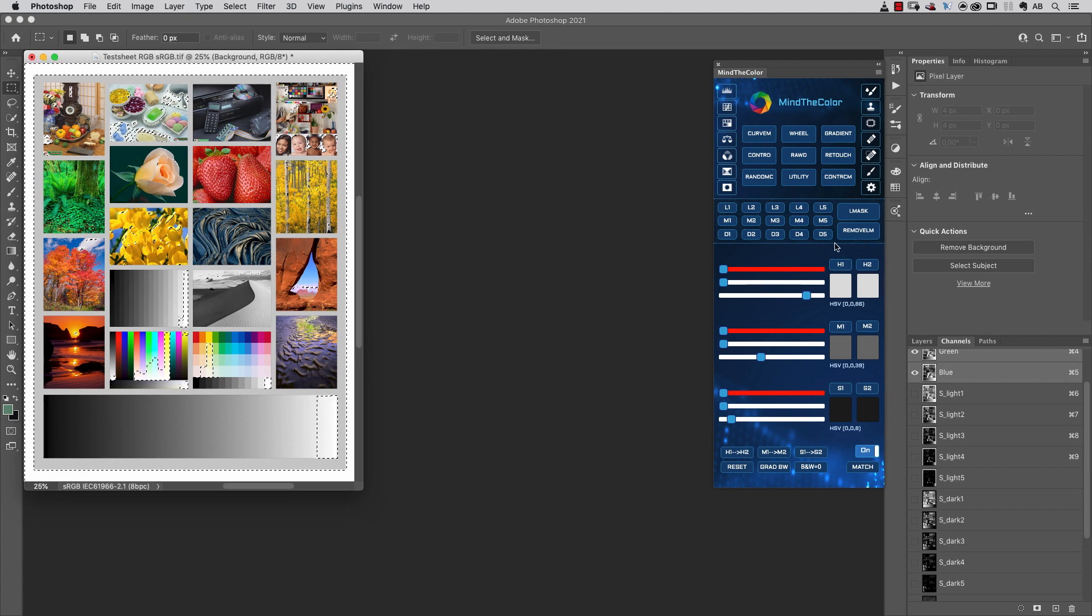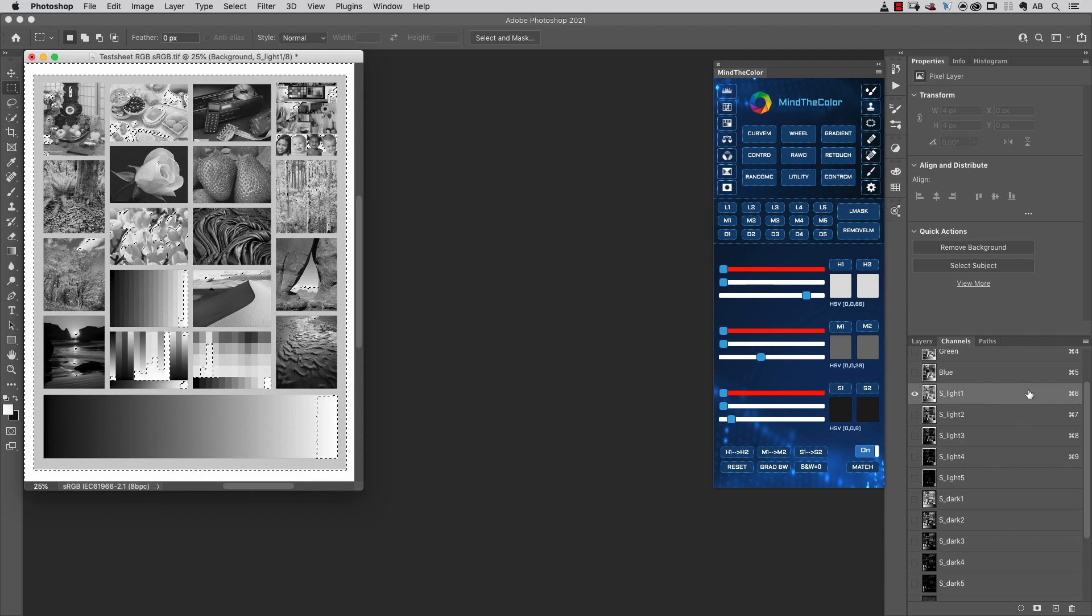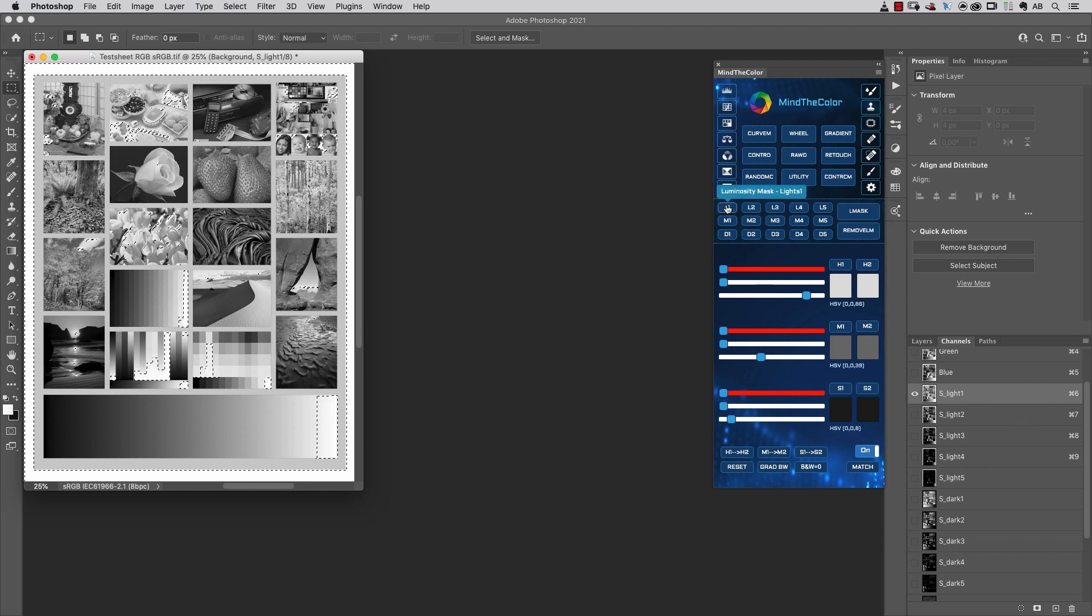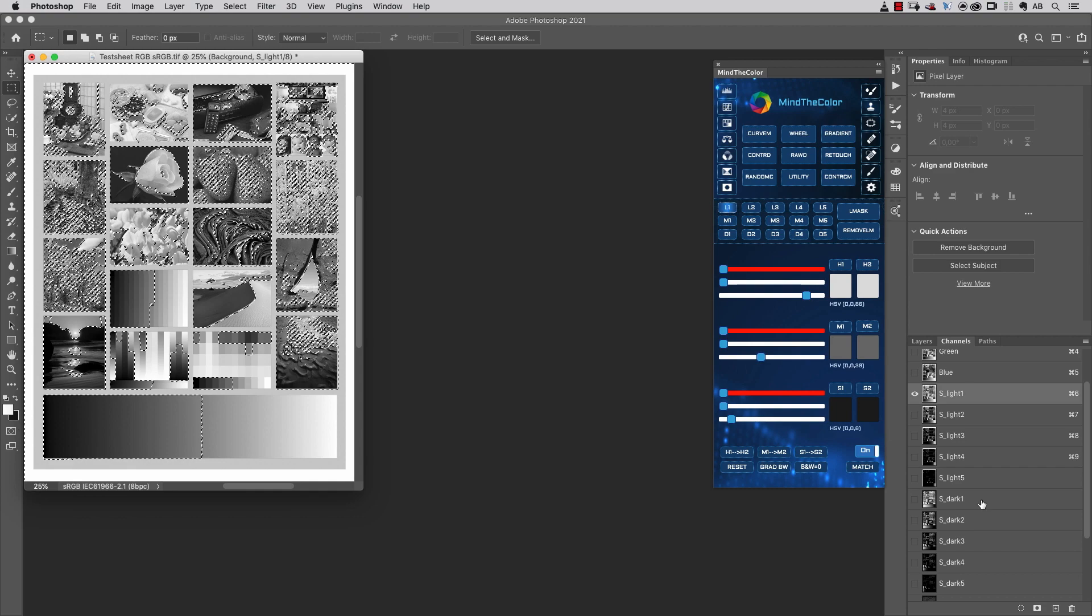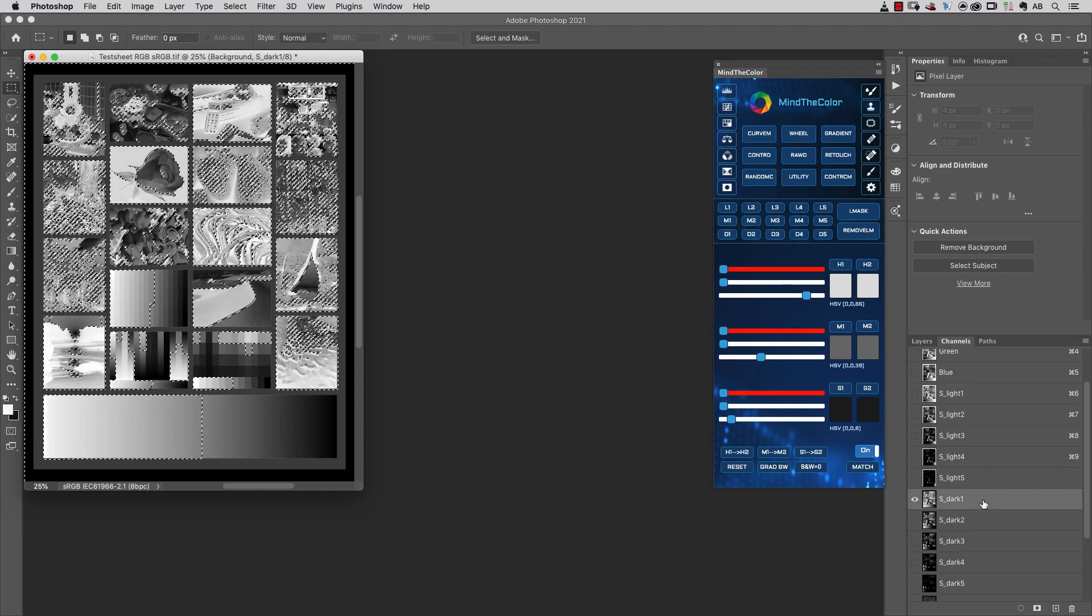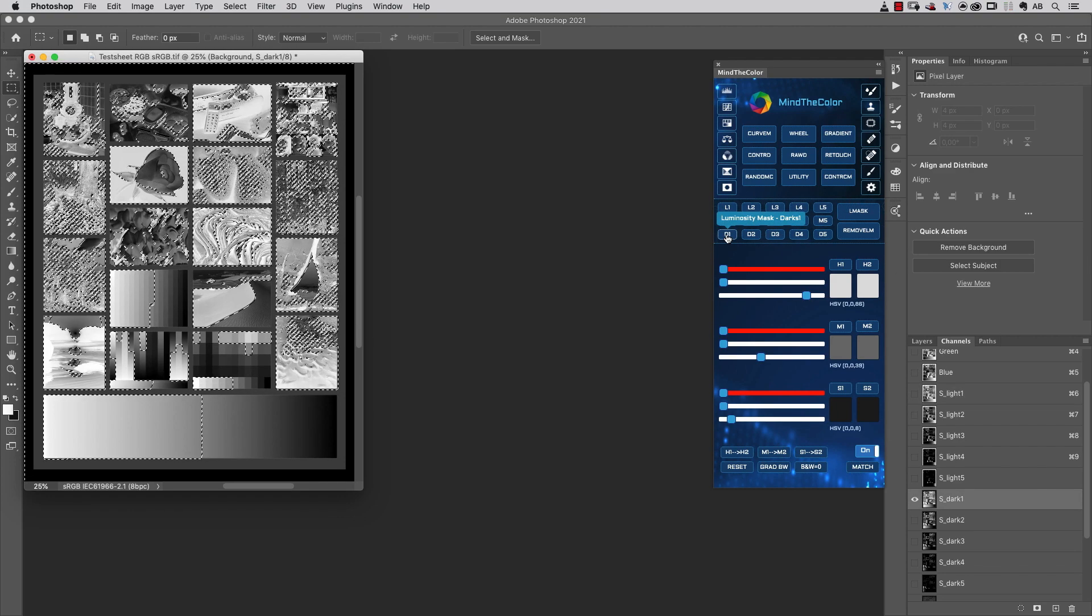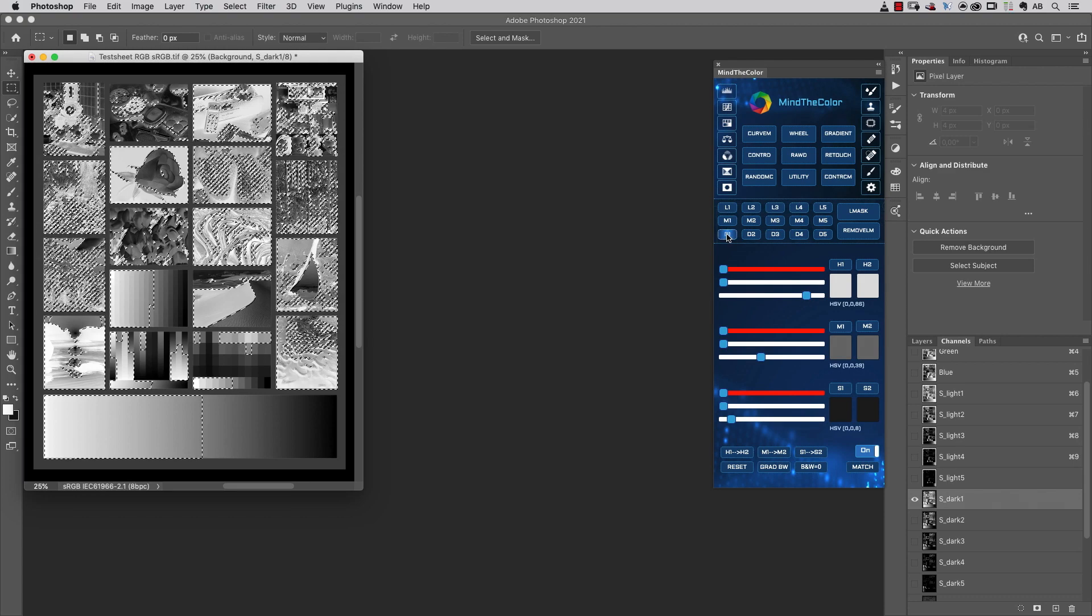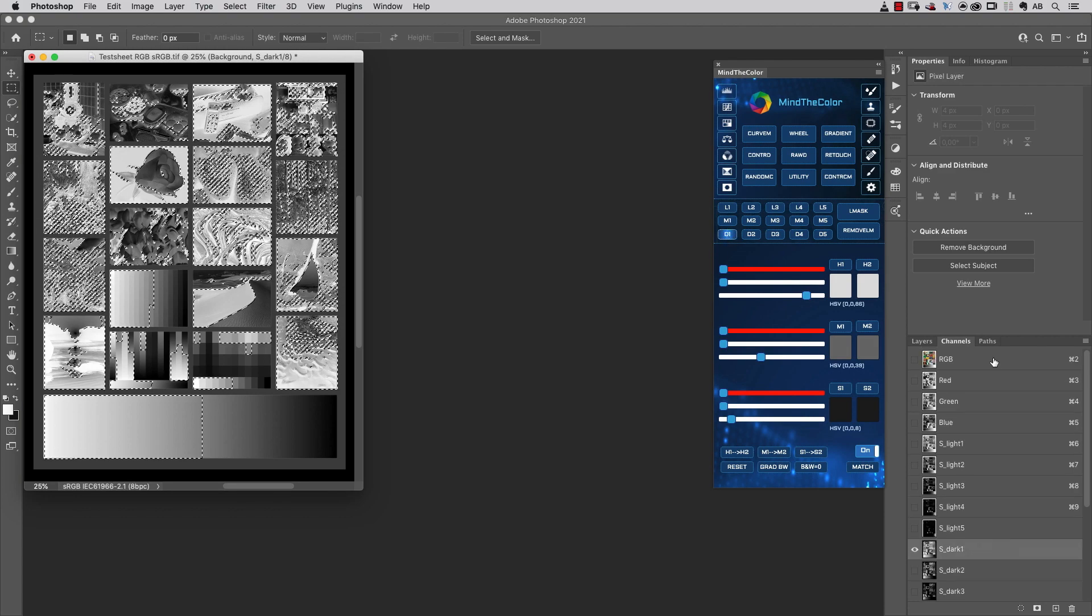The names of those alpha channels are the same for these 15 buttons available inside the Luminosity Mask area. The S-Lite 1 channel is exactly the same selection I can load by clicking the L1 button, or the S-Dark channel is the same channel I can load as a selection by clicking the D1 button, and so on.